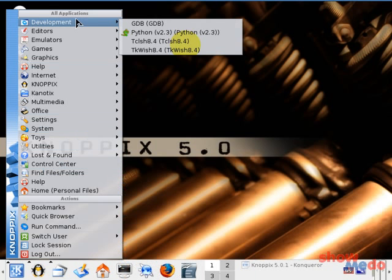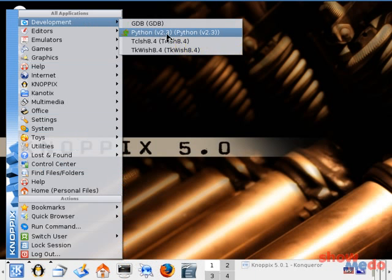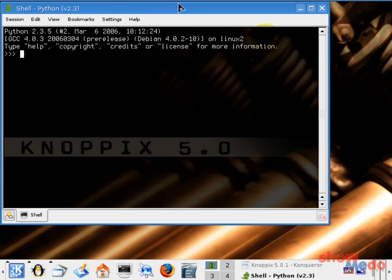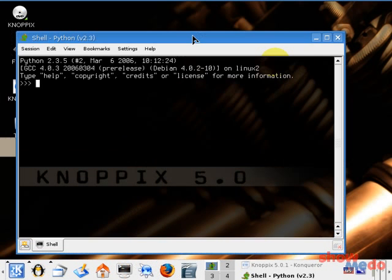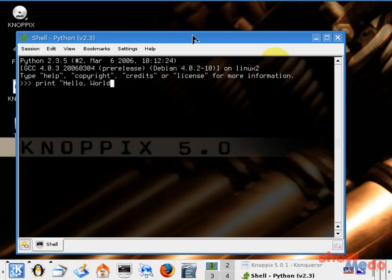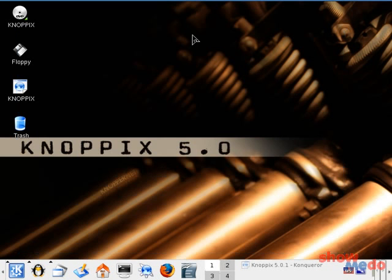If you followed the Python series on ShowMeDo, here is Python. So just select it from the menu and you can print something to the screen. Like that. And pressing Ctrl-D will exit. So that's it.